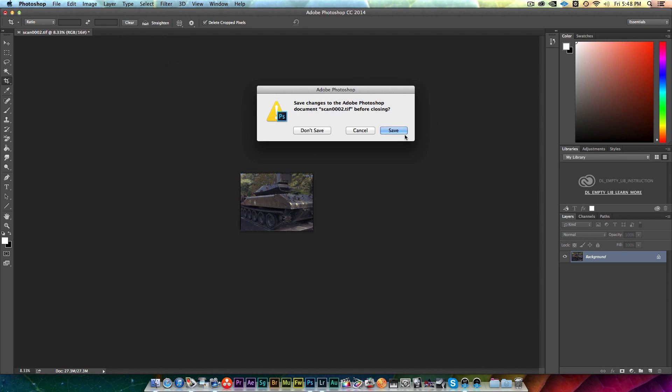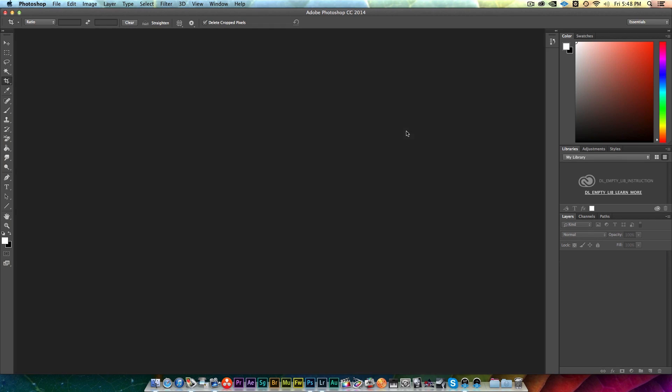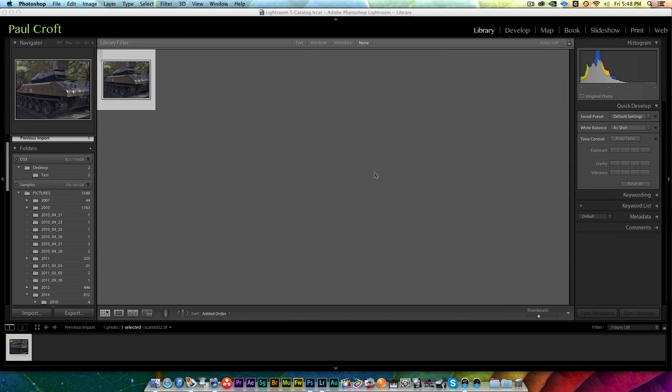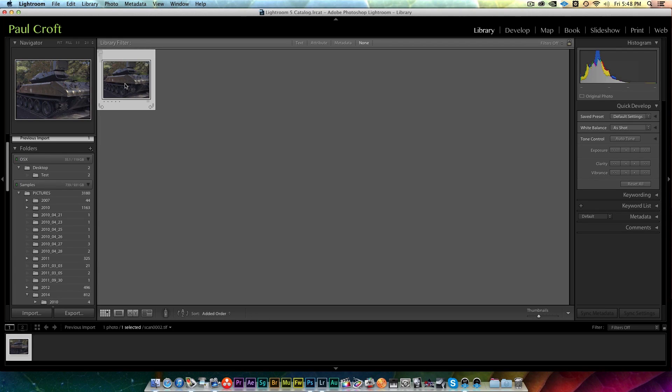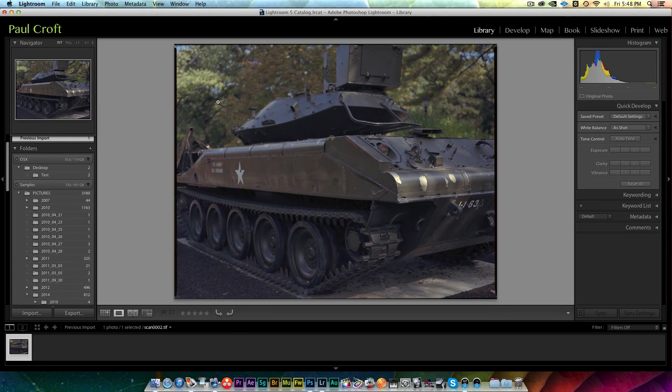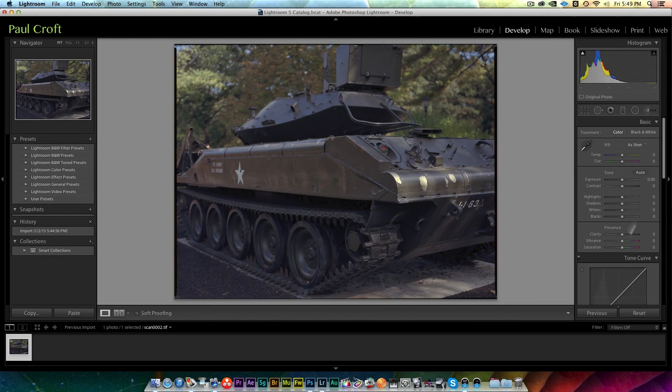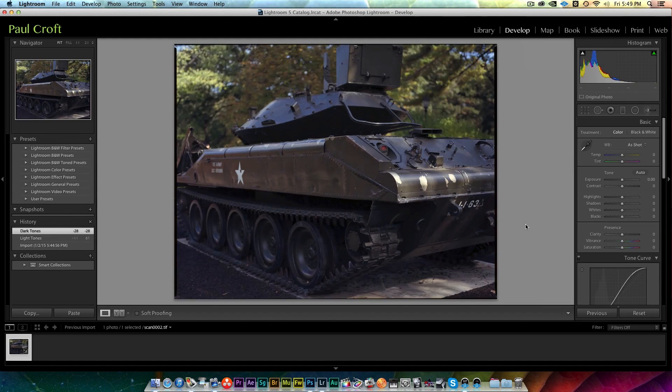If I minimize Photoshop, you'll see that there's my image in Lightroom. At this point you have basically your image ready to go and you can go in and start editing it and playing with it, playing with the highlights and all that stuff.